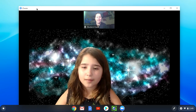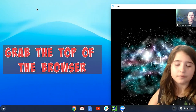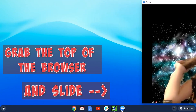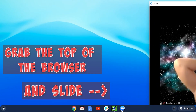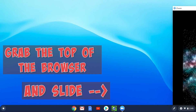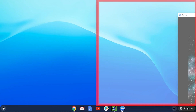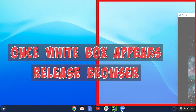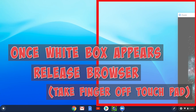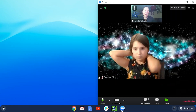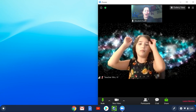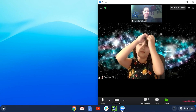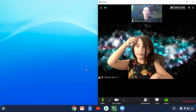Now what I'm going to do is slide it over. As I slide it over, you're going to see a white layer appear on the side. Once it does, I can let go and it will snap to the side.